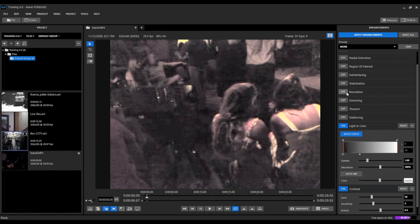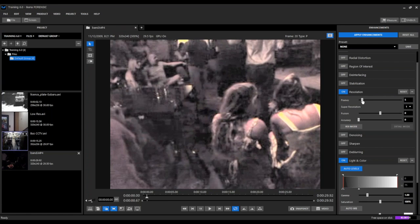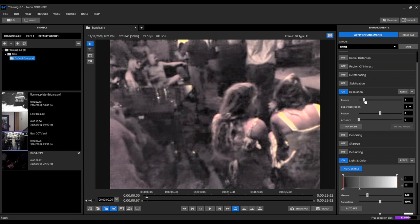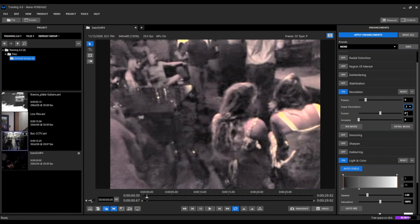So the last step in this, we want to apply our resolution filter and we'll probably just apply maybe about nine frames here and maybe we'll apply a little bit of super resolution.